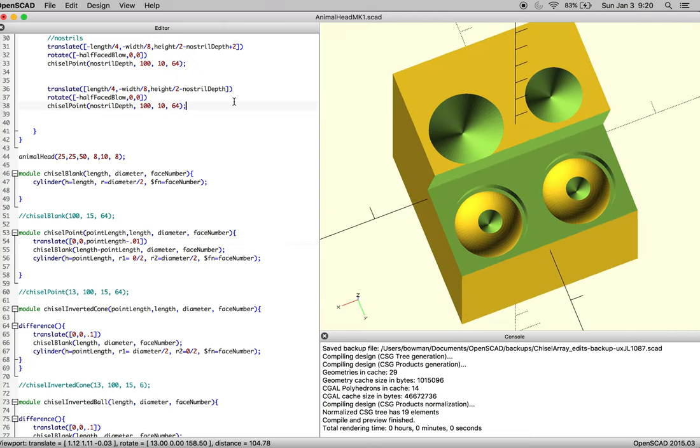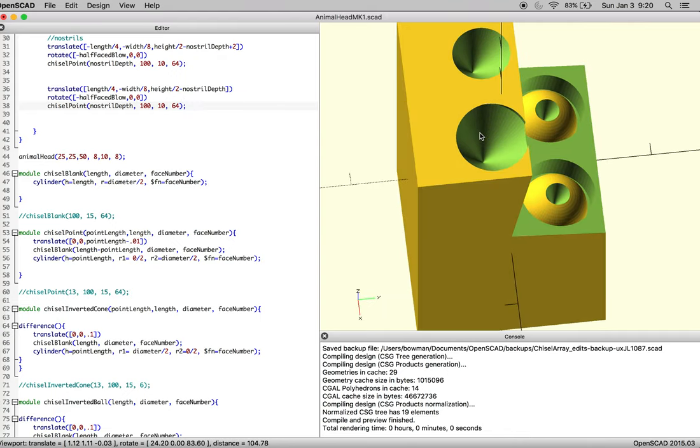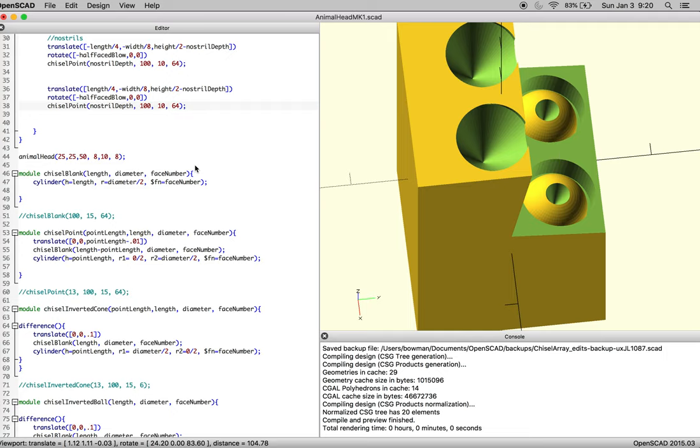So now what we can do is go back and adjust nostril depth to the correct size, and then define a nostril that we feel is appropriate at that depth. So let's go down to 8.